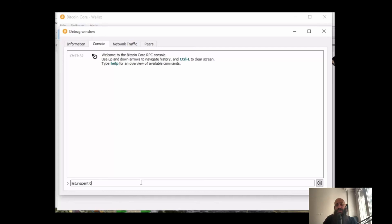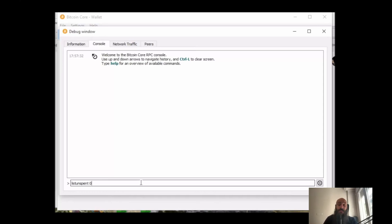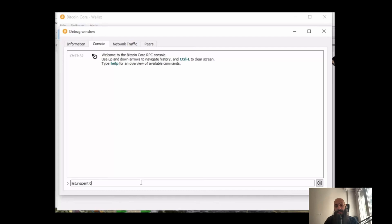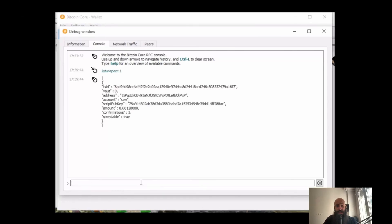So for simple transactions, low value transactions, everyday transactions, pretty much zero or one confirmation is fine. If you're selling a car, perhaps look for two confirmations. If you're selling a house, perhaps wait up to an hour so six confirmations. I think anything above that would require a state level actor to interfere with or perhaps be entirely economically unfeasible.